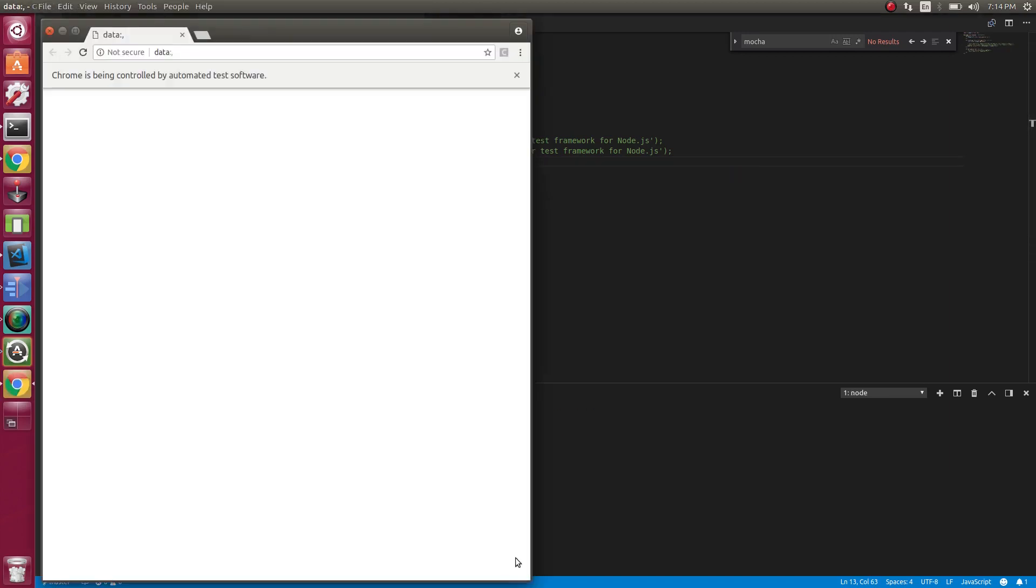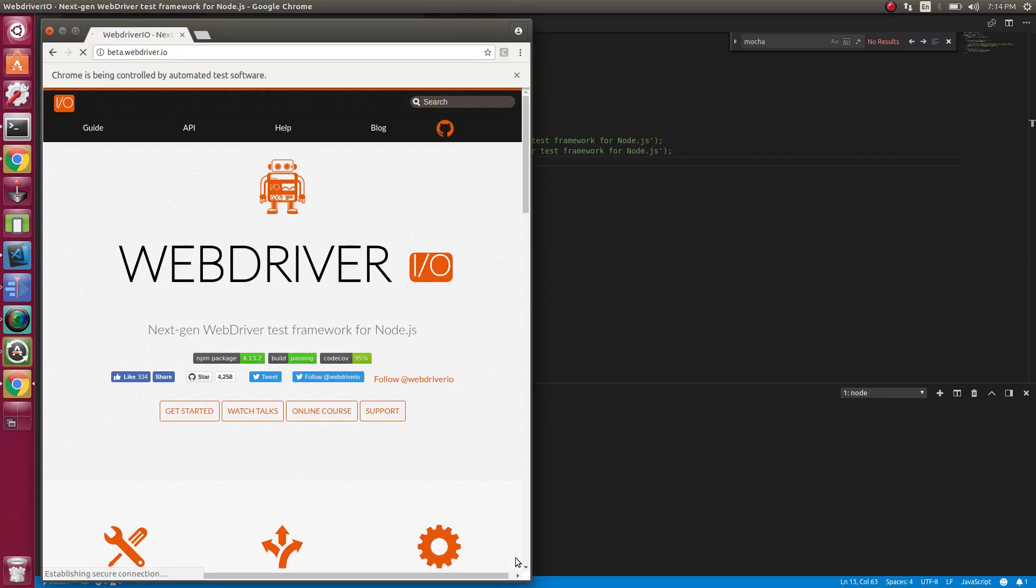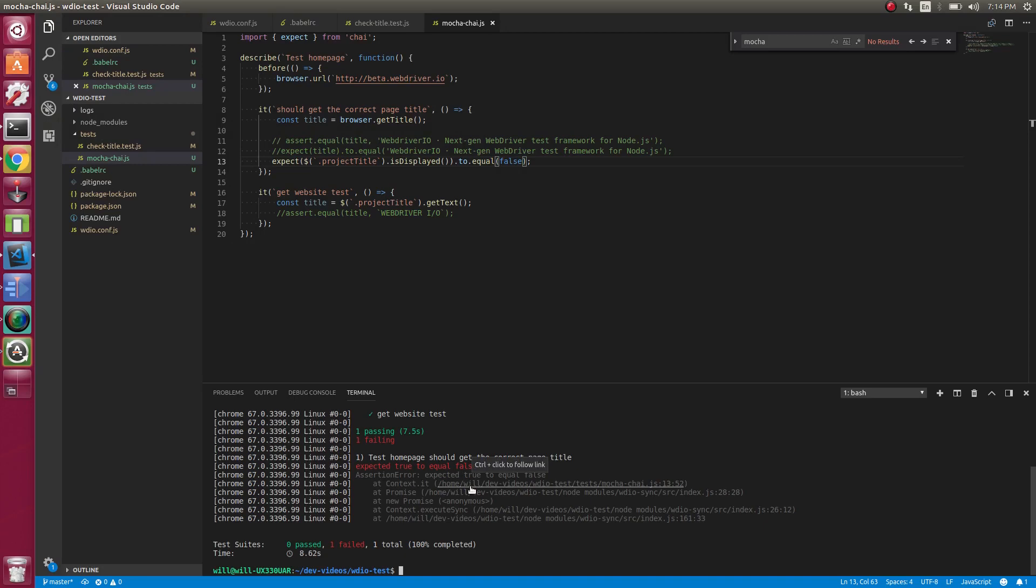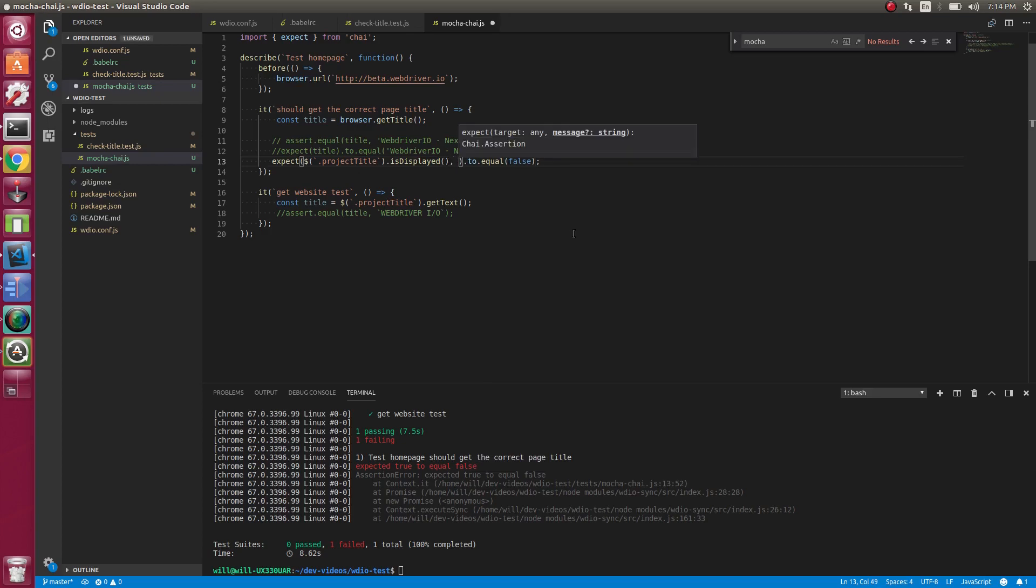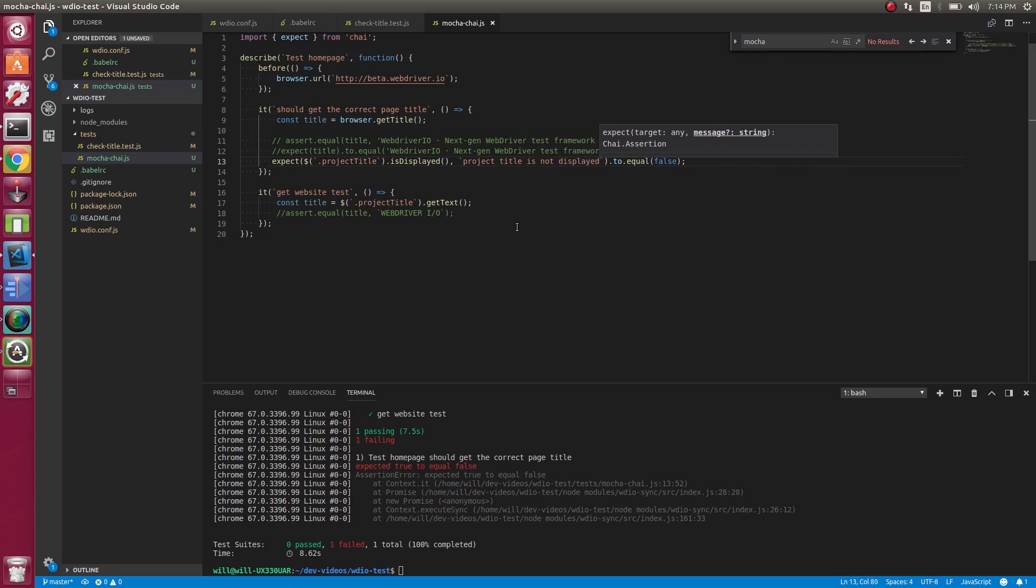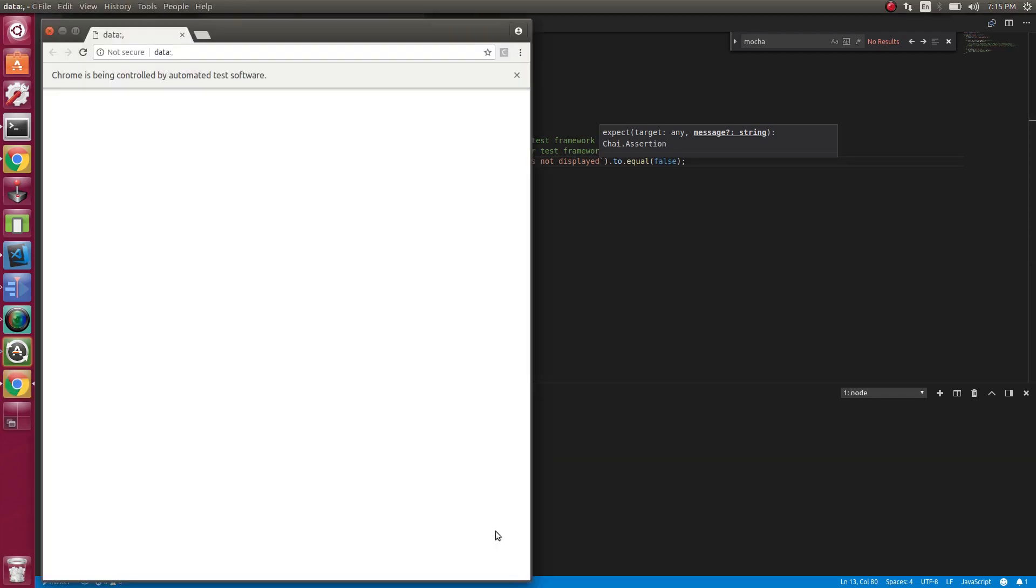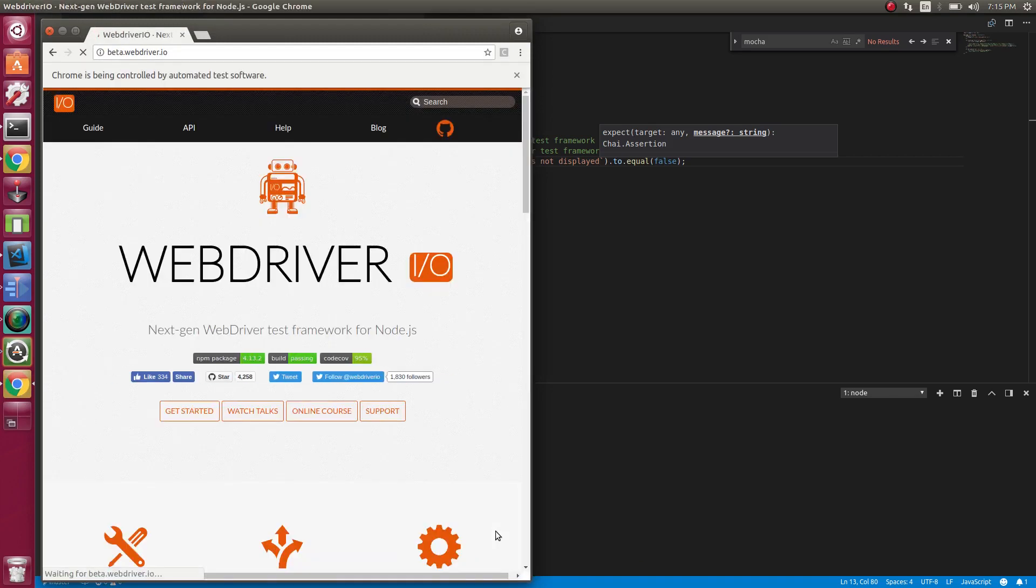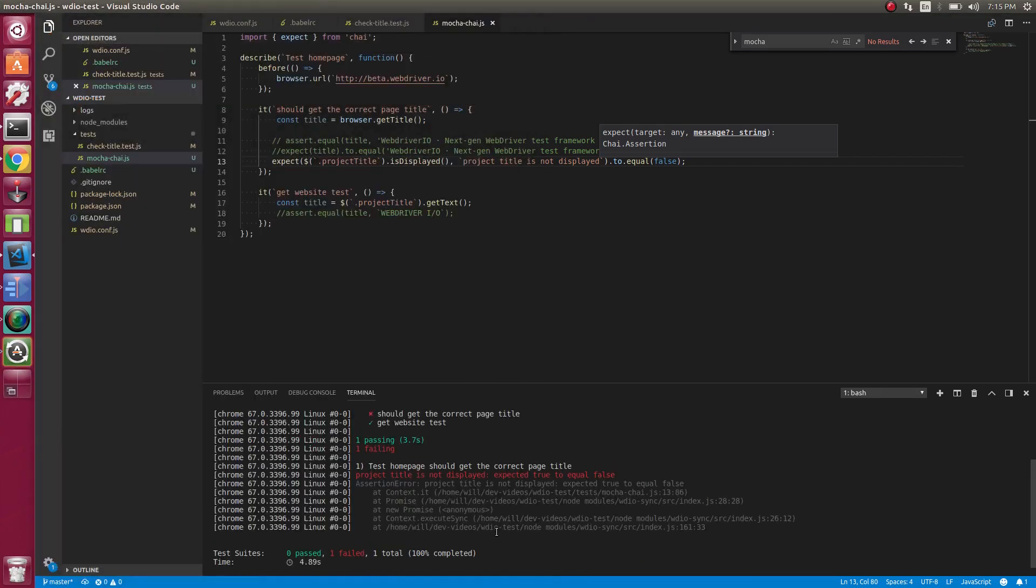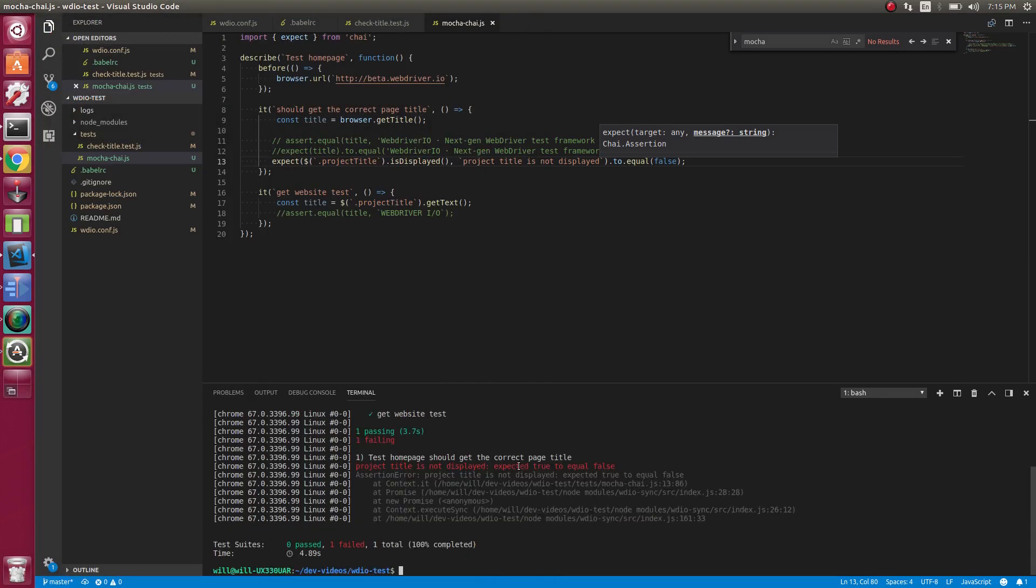But let's say it failed. So let's purposely fail it. So now the error message is expected true to equal false. That doesn't give us that much information. So what we can do is in the second parameter of our expect, we can actually specify a message. So we can say like project title is not displayed. So now when it errors out, it'll give a little bit more useful message to the user. So let's try it now. So good. So now you can see we have a better error message.